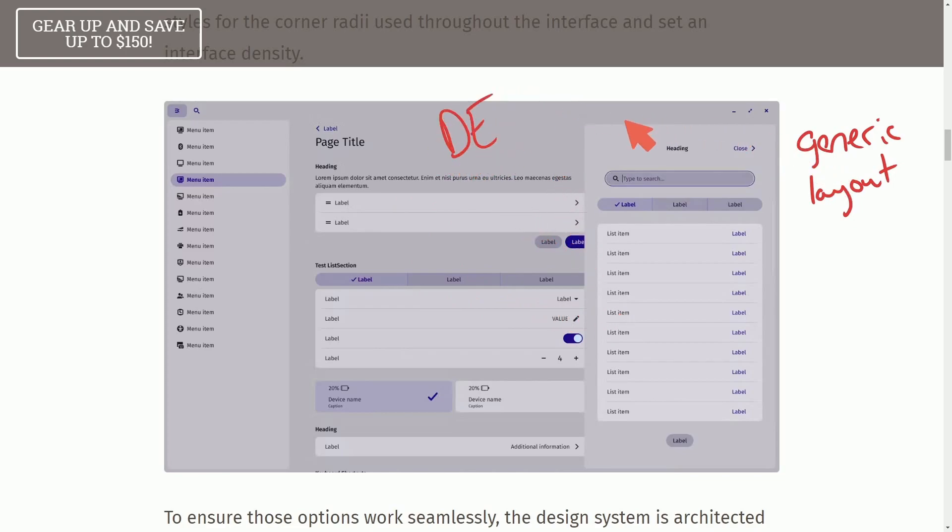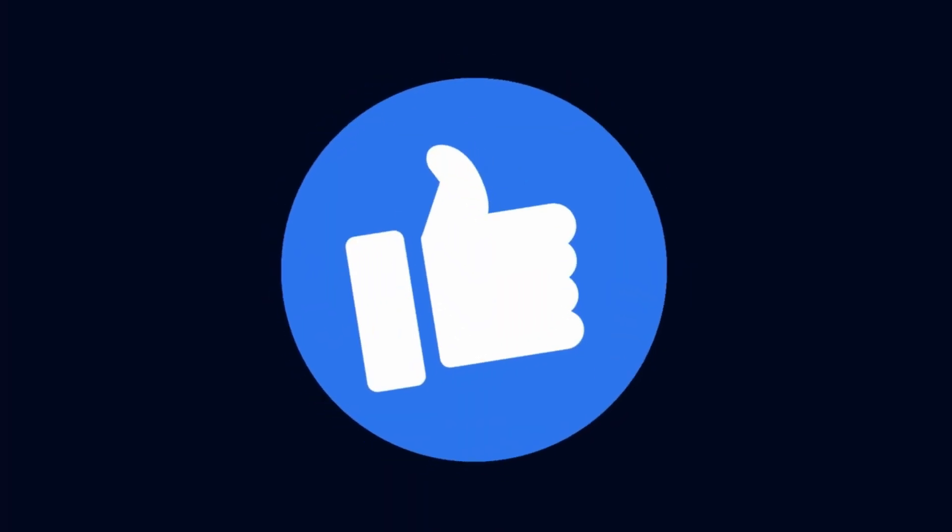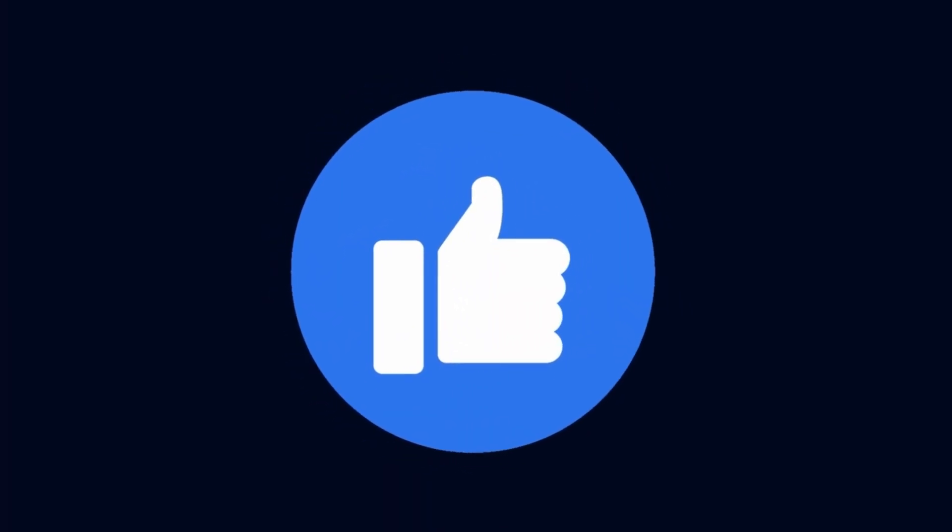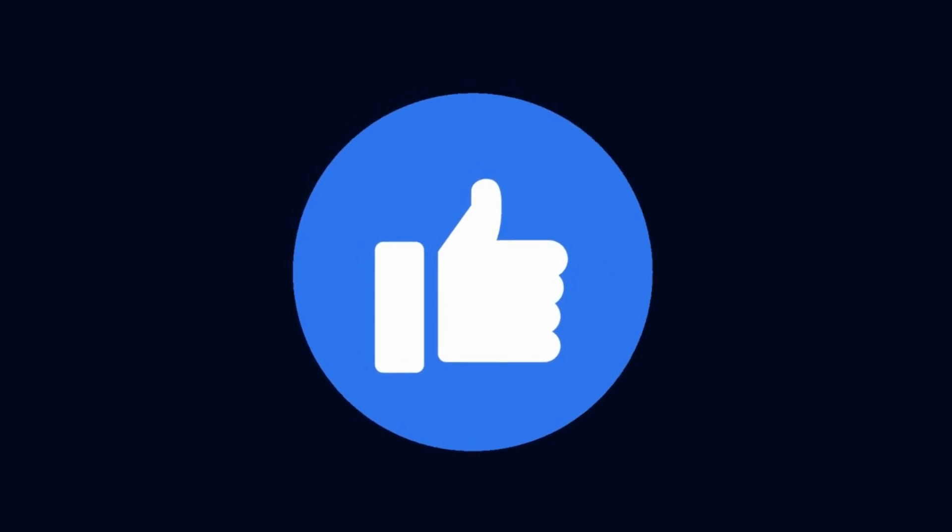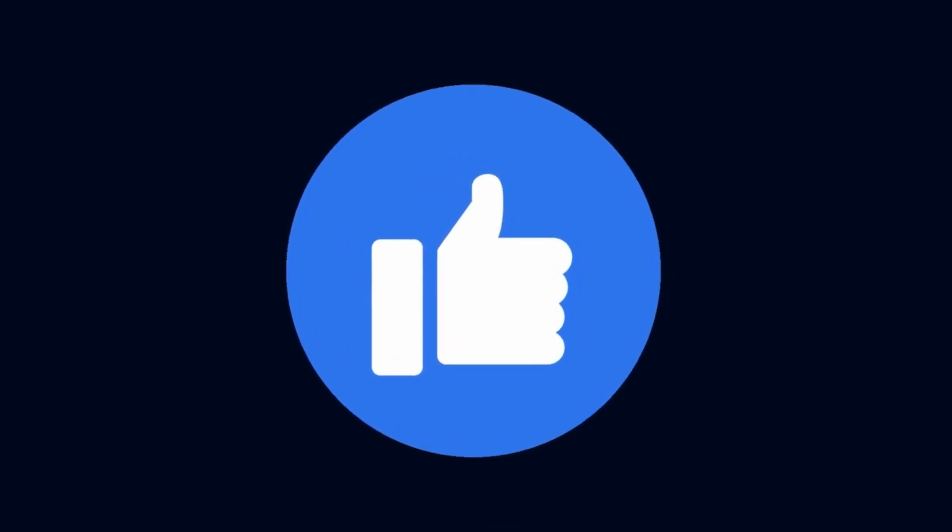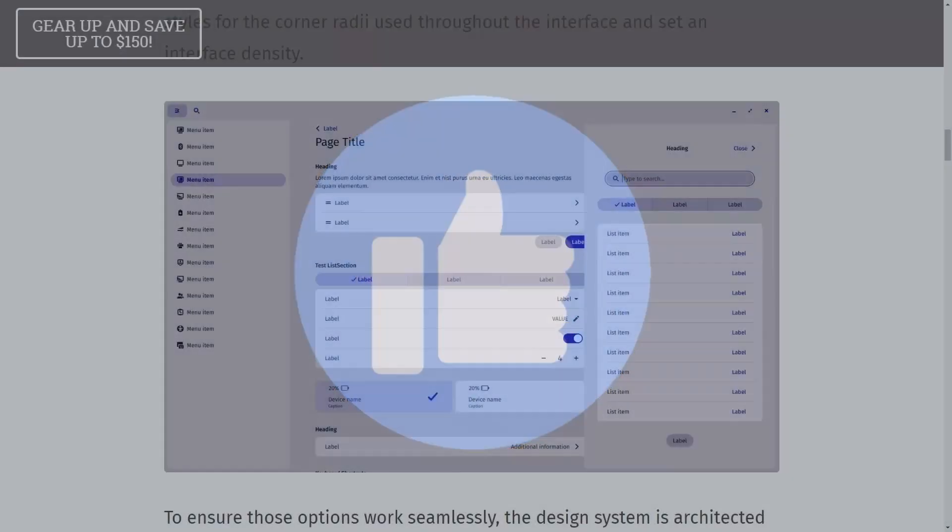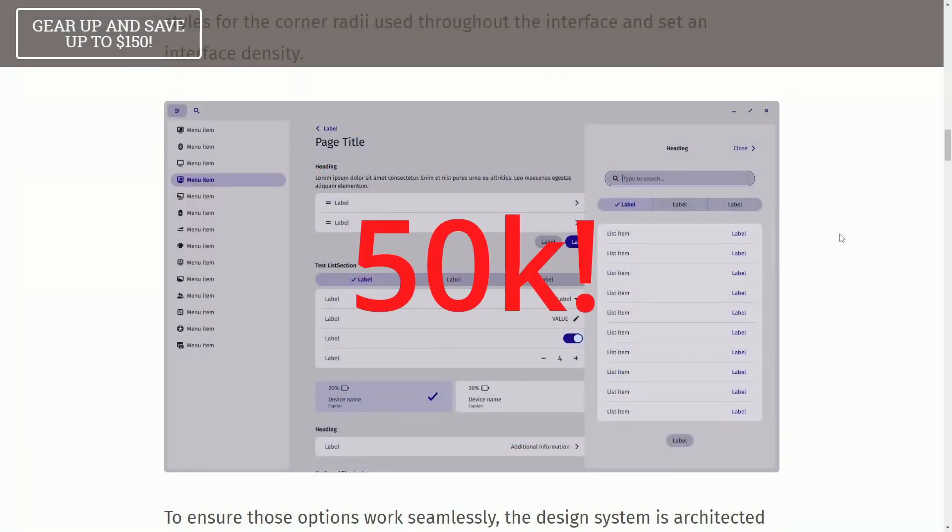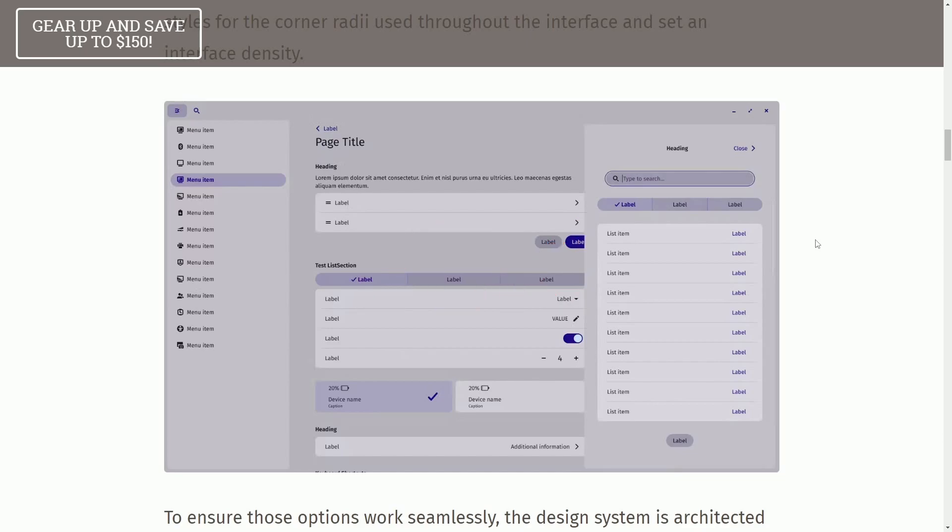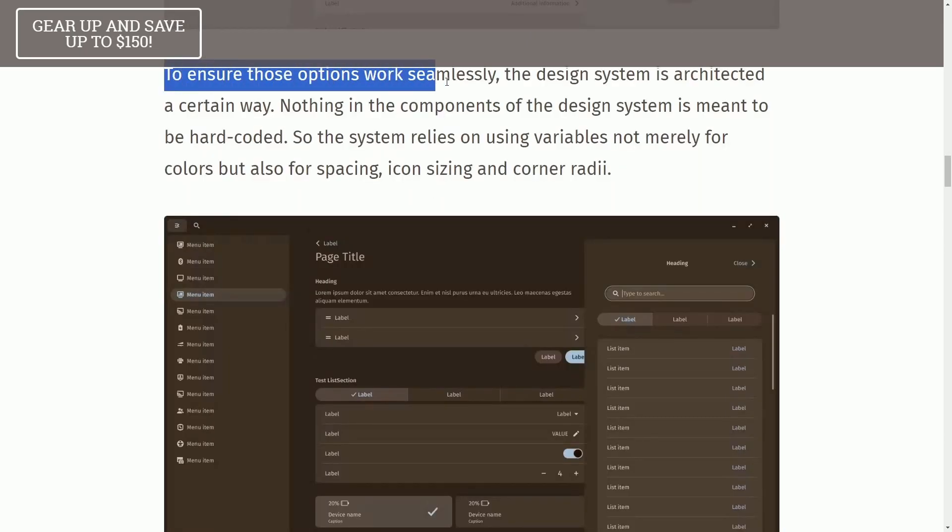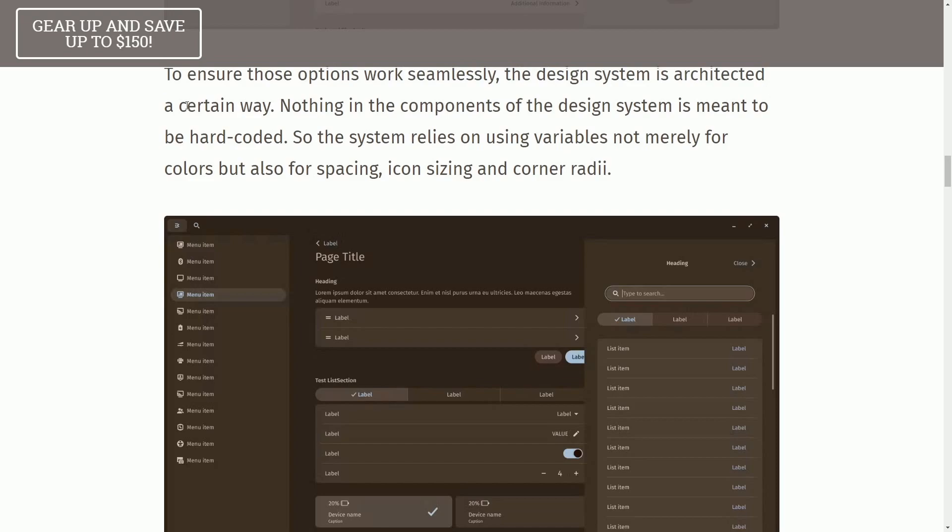It's not only this, because we're going to get into theming support soon, but before we do, smash that like button if you enjoy seeing these COSMIC Desktop updates. I'll keep them coming and help me get to 50,000 subscribers here soon by subscribing below to ensure these options work seamlessly.